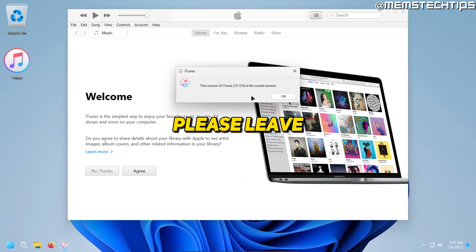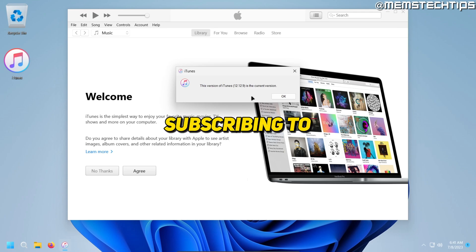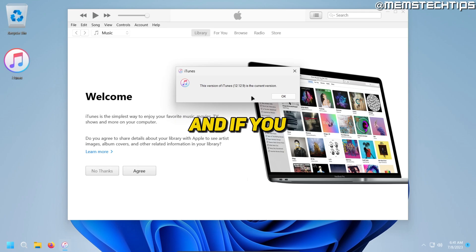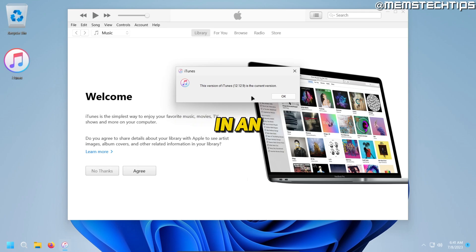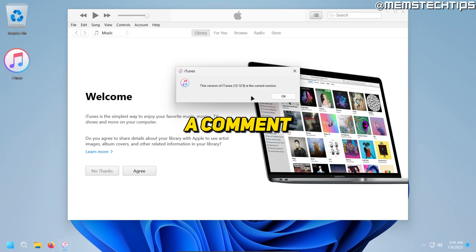If you did, please leave a like on the video and consider subscribing to the channel. If you want me to cover a specific topic in an upcoming video, just leave a comment down below. Thanks so much for watching, see you in the next video.